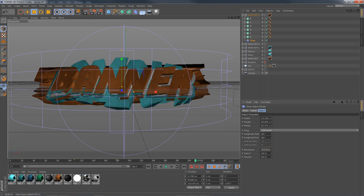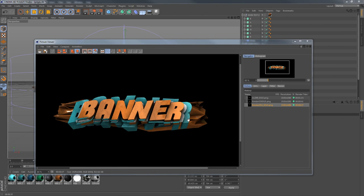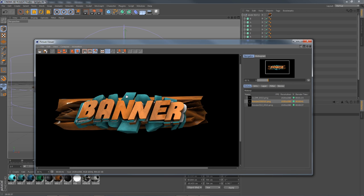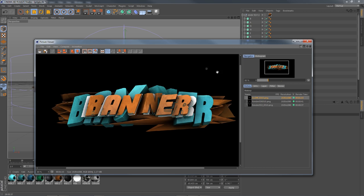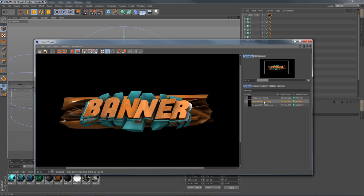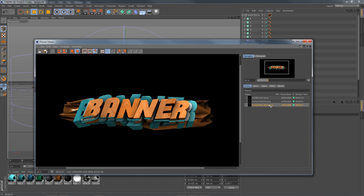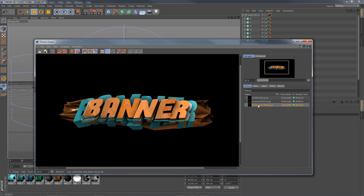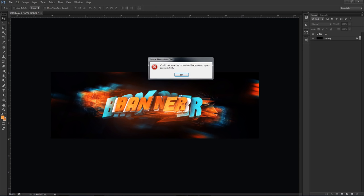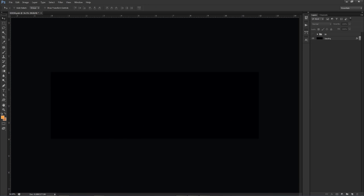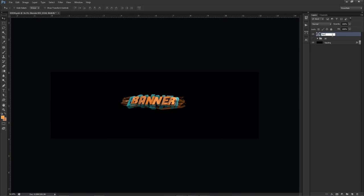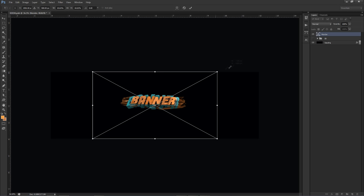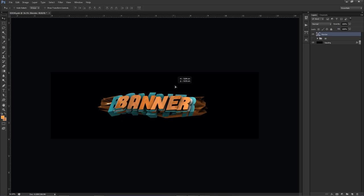37 seconds later the render is done — it didn't take long at all. I did lower the strength of the spherify distortion for the background banner word compared to my original example. As you can see, the 'banner' text didn't move — I just changed the distortion settings to make it a little less in-your-face. Now into Photoshop: I'll place the render, call it 'Render,' make it bigger with Alt+Shift dragging a corner, and center it.